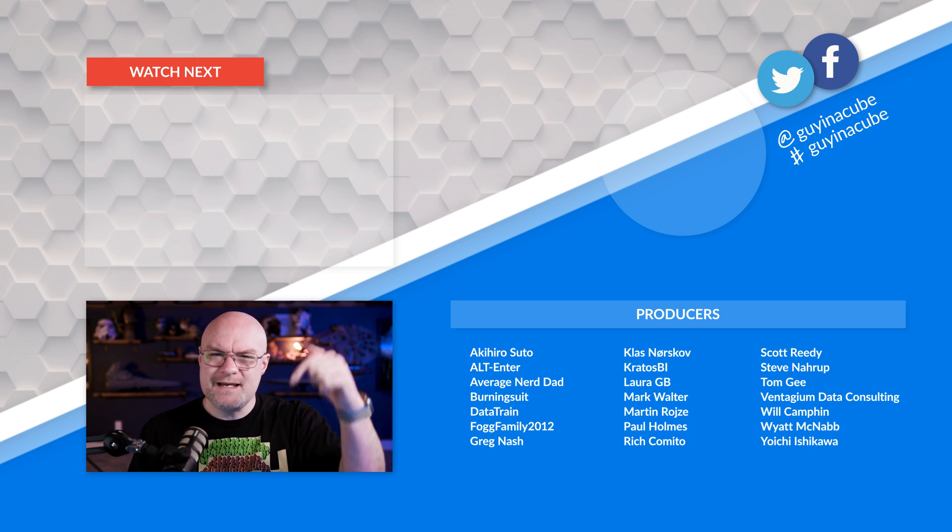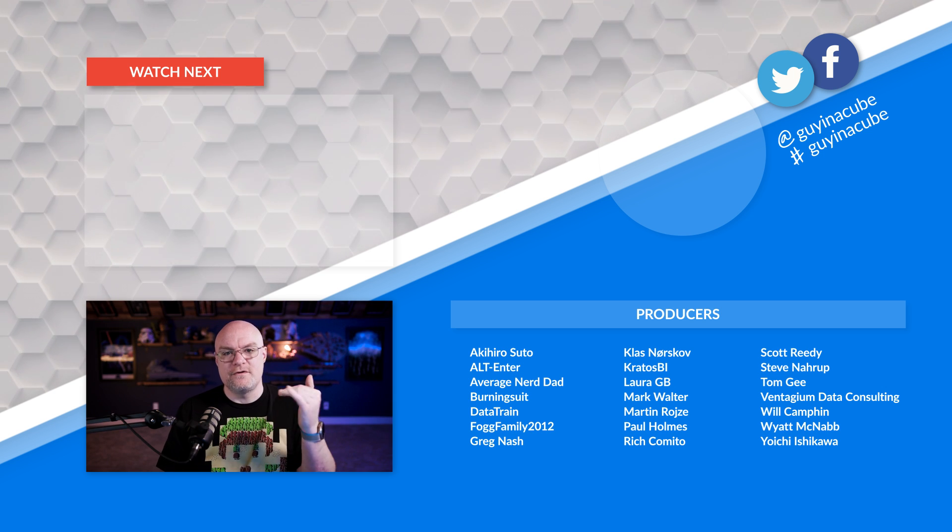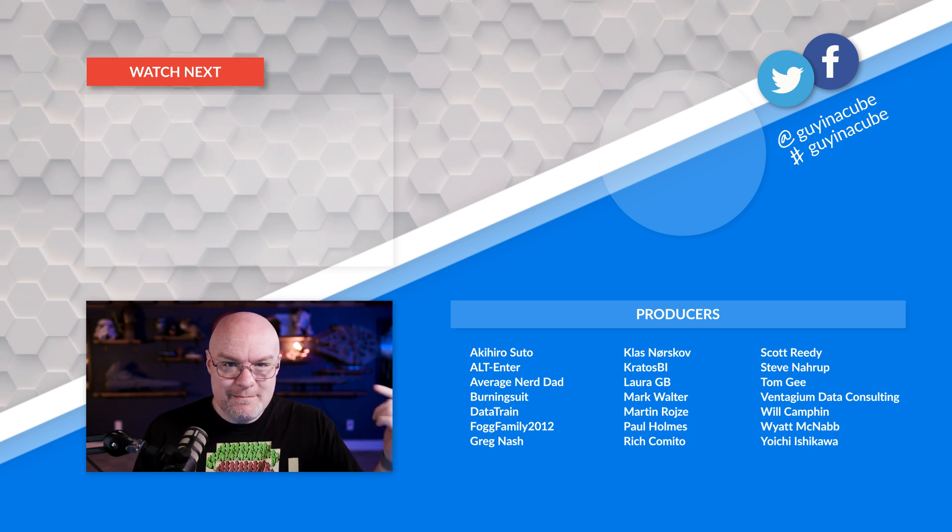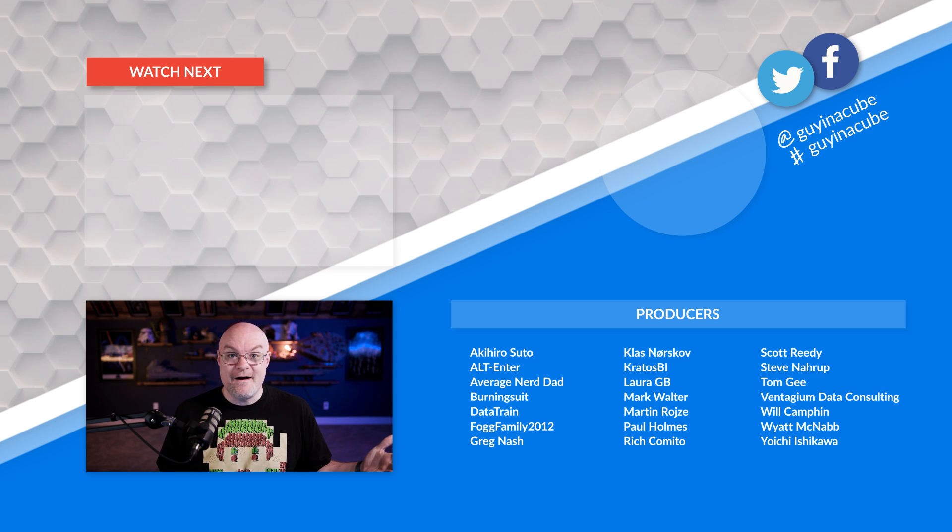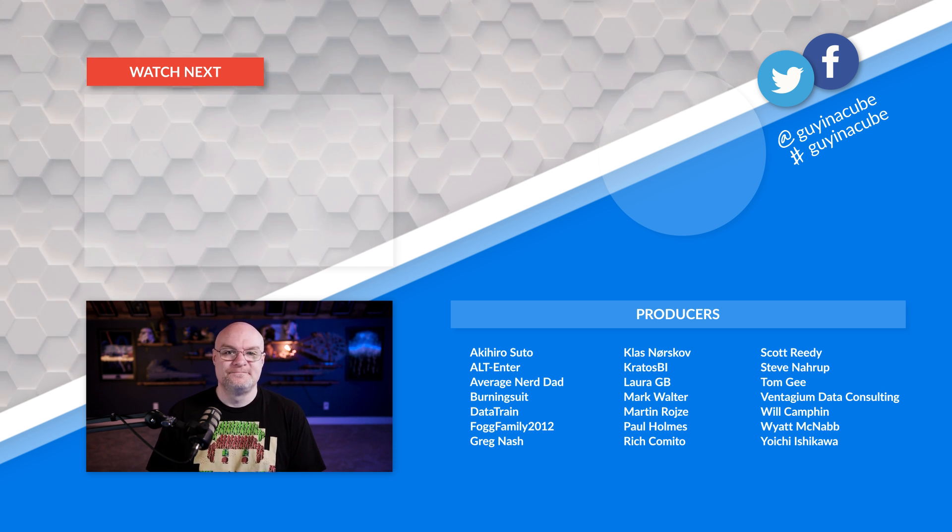So lots of different options to connect to items inside of Microsoft fabric. Let me know in the comments, how are you connecting to these items? If you're using them, is there something I missed? Let me know. As always, thank you so much for watching. Keep being awesome, and we'll see you in the next video.